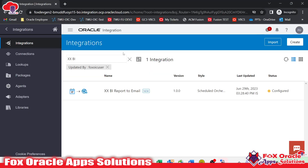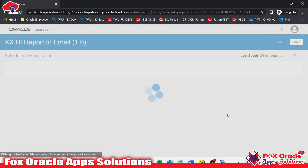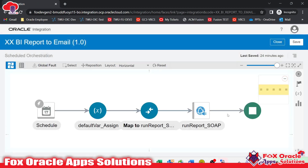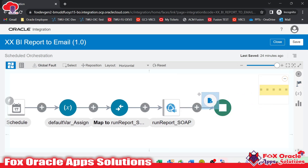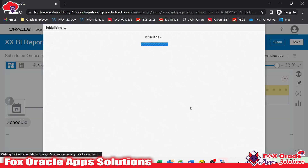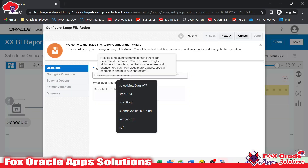In real-time scenarios, we are creating an integration to call a BI report. We know that when calling the BI report using SOAP, it returns base64 code. We need to convert that base64 code into an actual file format with a file reference. That's why we have the write operation in the stage activity — we will select a stage operation, select the operation as 'Write', and provide the opaque schema.